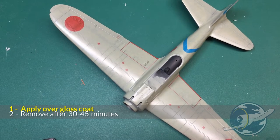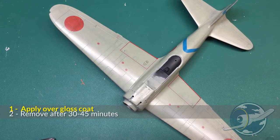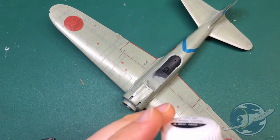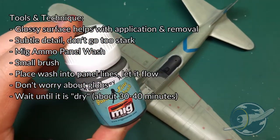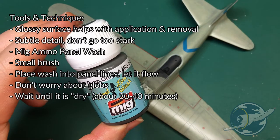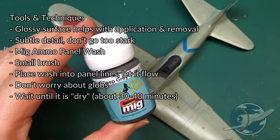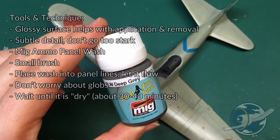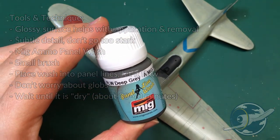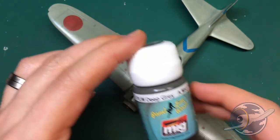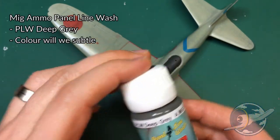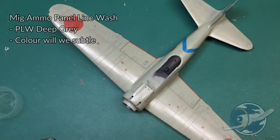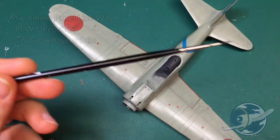There are many ways to go about highlighting or detailing the panel lines in a model. In this video I'm going to go over what I use now which is the MIG Ammo panel line washes. And just as a quick note I am definitely not sponsored by them, I just really like these products.